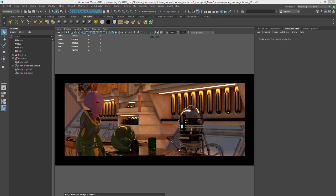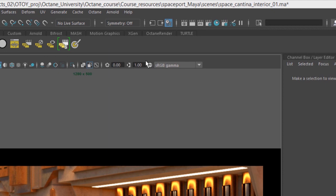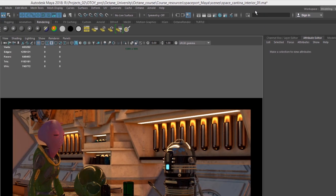Hi, this is Eric for OCHOI. In this video we're going to take a look at working with adaptive sampling in Octane from Maya. And for this video I'm using the Space Cantina Interior O1.MA scene.